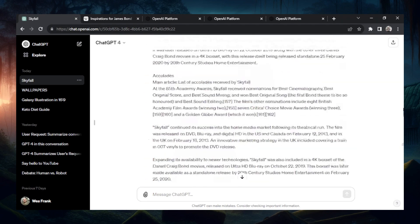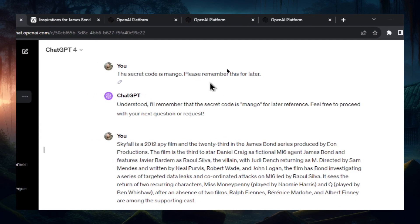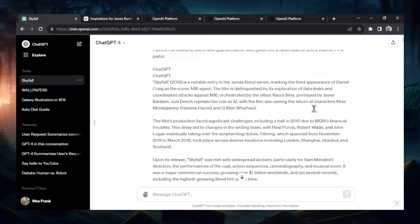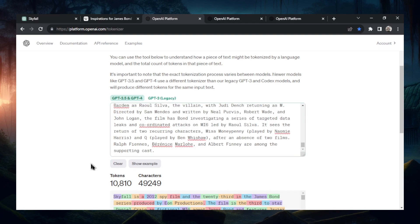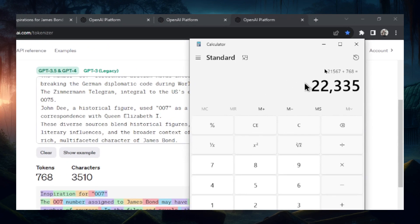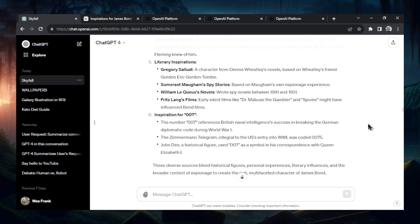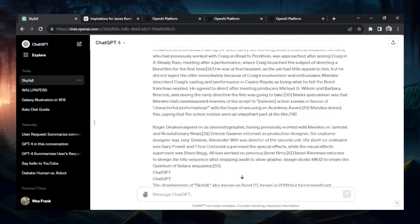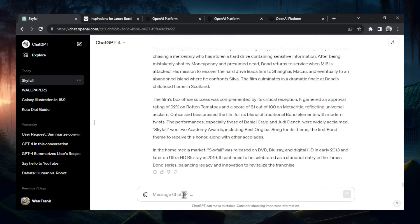Even the input box context length got a huge upgrade. Look — I'm still scrolling up through all this text. This is one input from me. Just to recap: we did the secret code test. At the beginning of the conversation I gave it the secret code mango, then punched in a bunch of tokens from a Wikipedia article. We counted 10,810, 10,757, and 768 tokens — we broke the tokenizer which only handles up to 11,000 at a time. Added together: 22,335 tokens, and it still remembered mango. You can paste entire articles, ask it to summarize, paste your whole code — this is so much text and it's unbelievable.